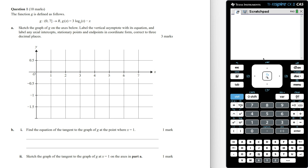Looking at the rule of g of x, we can see that the first term is 3 times log base e of x. This straightaway tells us there's going to be a vertical asymptote at the line x equals zero, since log e of zero is undefined. So let's mark this on the graph. To sketch the graph of g of x, we need to use the CAS calculator, and so we'll need to define this function.